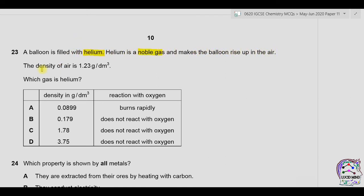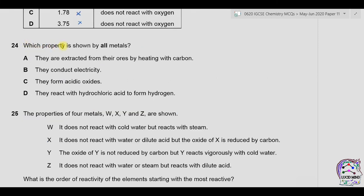Question twenty-three: a balloon filled with helium rises in air. The density of air is 1.23 g/dm³. Since helium makes the balloon rise, helium is less dense than air — its density should be less than 1.23, so it is not C or D. Regarding reaction with oxygen: helium is a group 8 noble gas and does not react with oxygen as its outermost shell is already complete. Therefore B is correct.